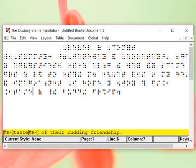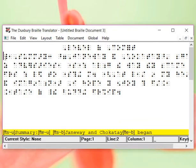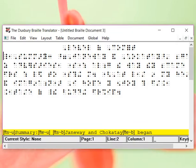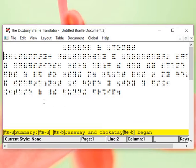And, since we have translated it, it shows us the Braille that's saying that what's coming next is underlined. That word summary is underlined. This is going to show us that what comes next is going to be in bold. Okay. And, this is where the bold's going to end.